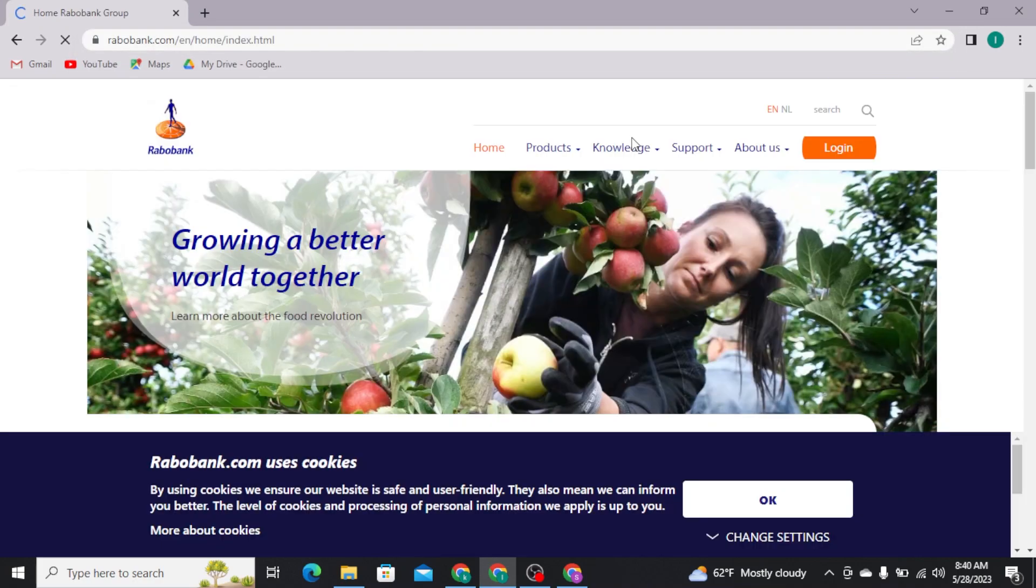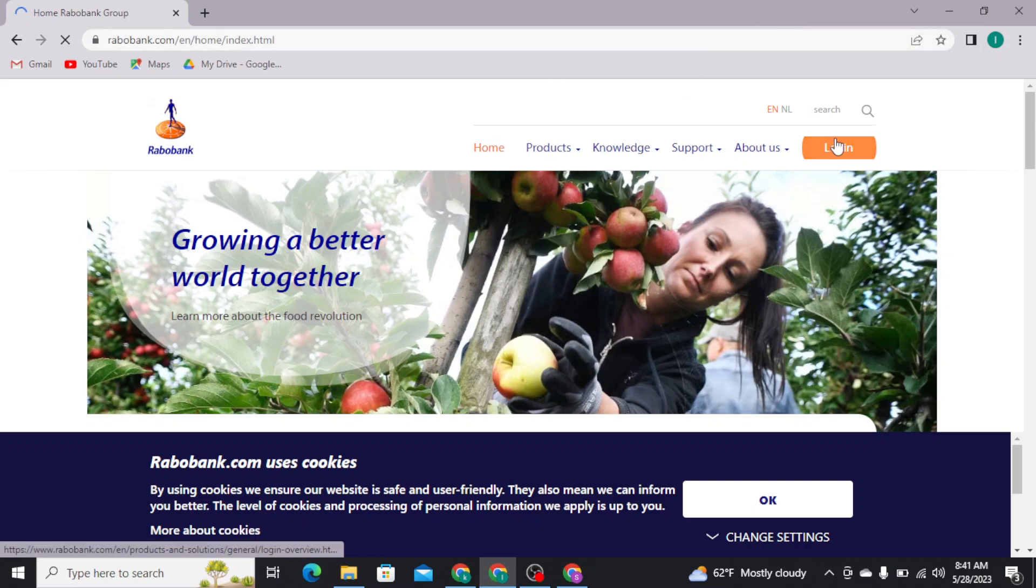Once you search for it, you will be landed to the official homepage of Rabobank, which looks like this. Now from here, you have to tap on the login button at the top right of your screen.